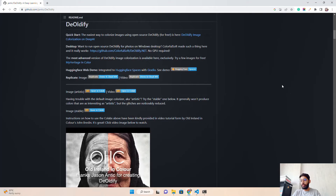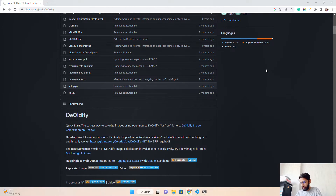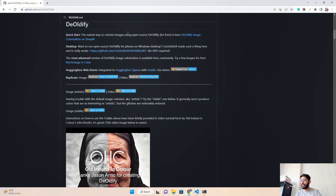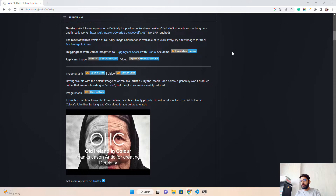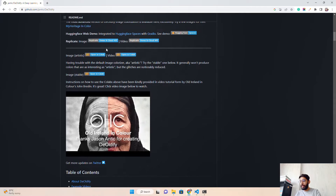They have an image colorizer and a video colorizer with different modules you can use. We are going to build a Streamlit application on a CPU machine. You upload a sample image or give a link and it will colorize that image. On the DeOldify GitHub repository you can see it's open source — the easiest way to colorize images for free. They have a Hugging Face web demo, a Replicate API, and a Hugging Face Space as well.